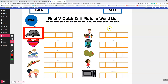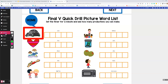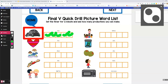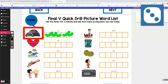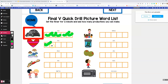Here I have an activity in the Kami Chrome extension — another free Chrome extension. It allows you to mark up PDFs. So now I can get students to practice their speech sounds using the die. We're going to say 'love' three times because you rolled a three.